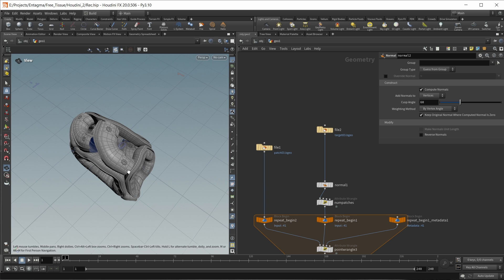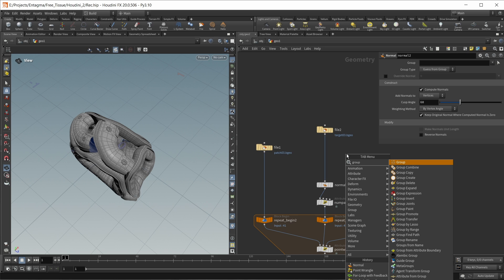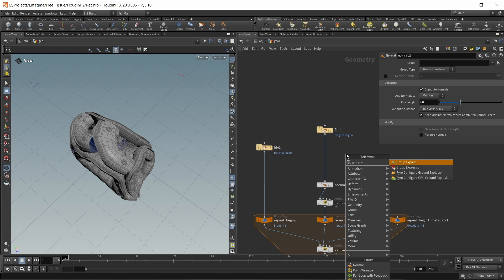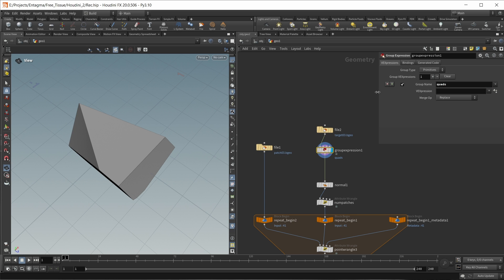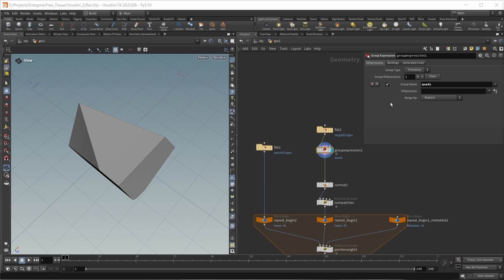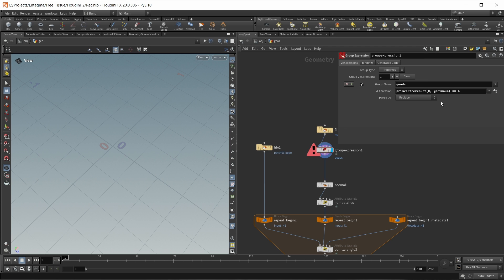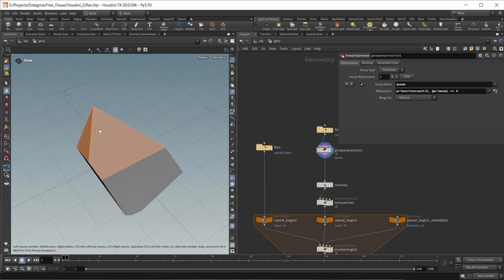I want to look up the square faces in the mesh and divide them down the middle. Let's drop down a group expression node and create a group called 'quads'. To find those quads, I can use the primvertexcount function - it needs geostream 0 and the current prim number - and check if this equals four. I got a typo error, let's fix it: primvertexcount like this.